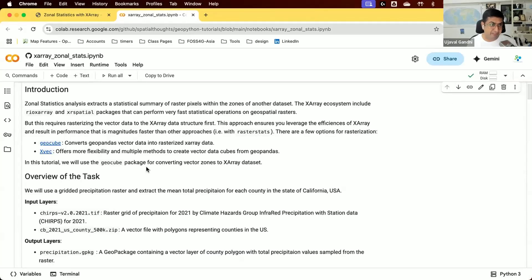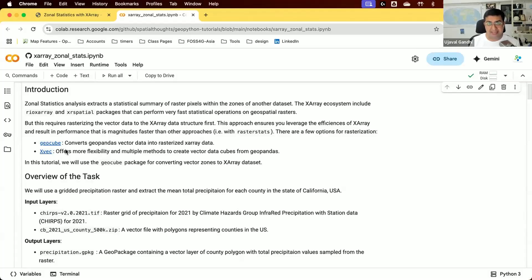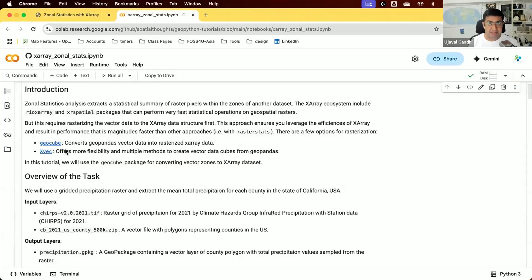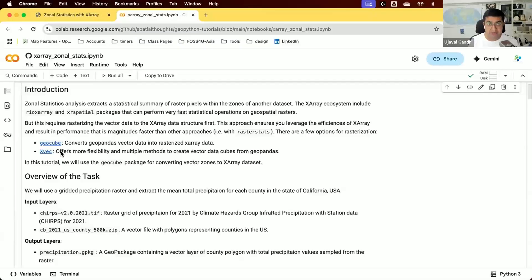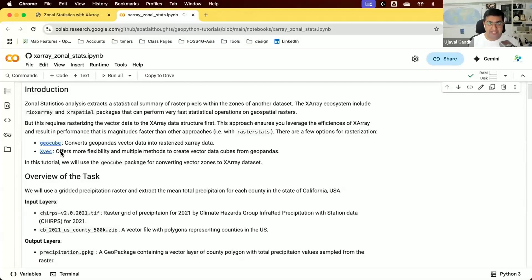To rasterize our vector layer we have a couple of options. There's a package called GeoCube which allows you to take a GeoPandas layer and turn it into an X-Array dataset of the same dimensions as your raster. I'll be using GeoCube for this tutorial, but there's a newer package called XVEC which can do the same thing with multiple options for rasterization.